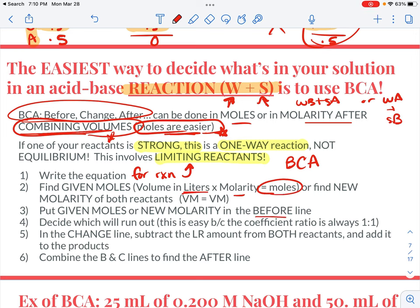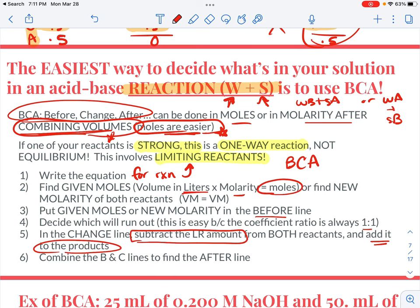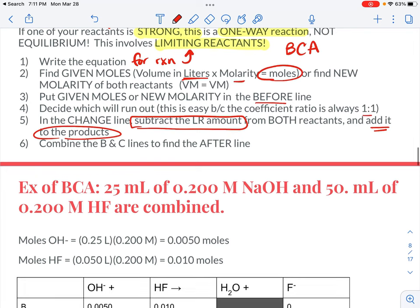Put the given moles in the before line — both reactants will be on the reactant side. Put in your given moles of what you have in the before line, then decide which will run out. Typically these are one-way reactions going left to right, and the coefficient ratio is always one to one, so the one with fewer moles is going to be the limiting reactant. In the change line, subtract all of the limiting reactant from itself and from the other reactant, and add it to the products in that same amount. Then combine the B line and C line to give your after line.